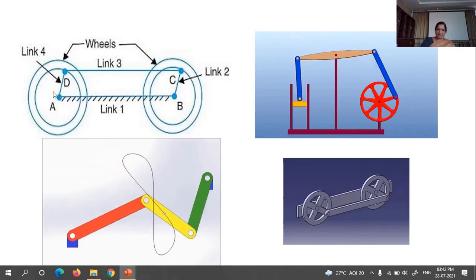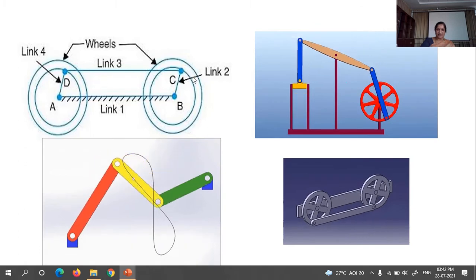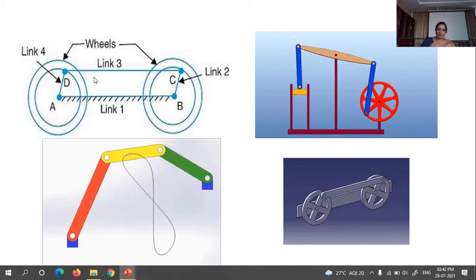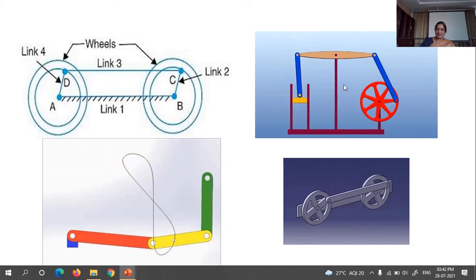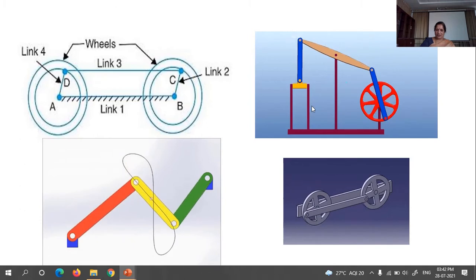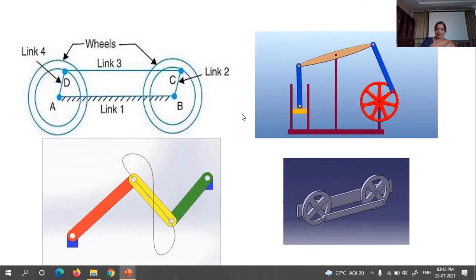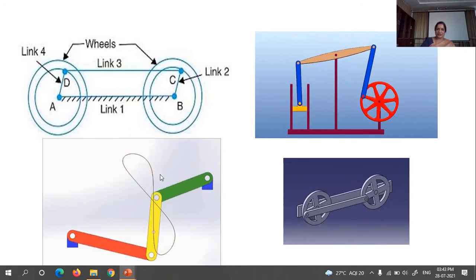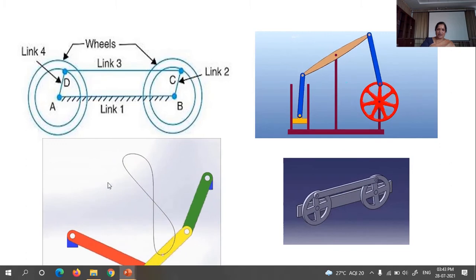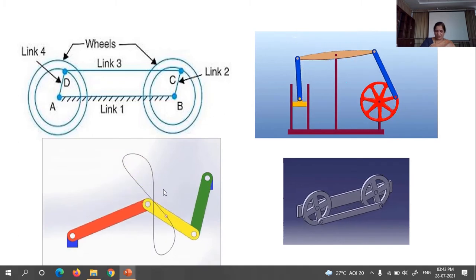This is a double crank mechanism, where the two links are completely rotating. The coupling rod of a locomotive is a double crank mechanism. And this is a crank rocker mechanism — one link will completely rotate and the other will oscillate. It is also possible to have a rocker-rocker mechanism, where no link will completely rotate and both the links will oscillate. That is called the rocker-rocker mechanism.